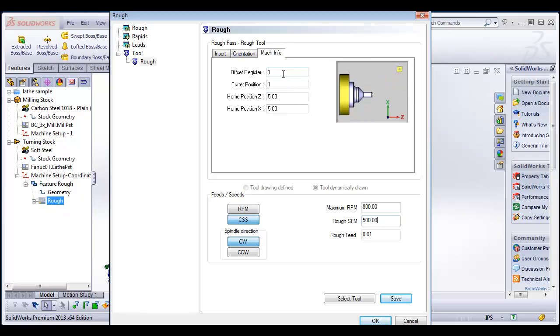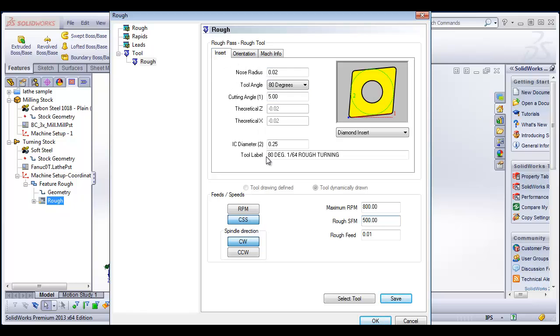Machine information. So, you offset number, turret position, home position, where the tool's going to go at home. So, this is, everything looks good here. I'm happy with this.